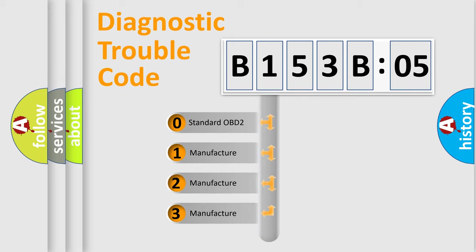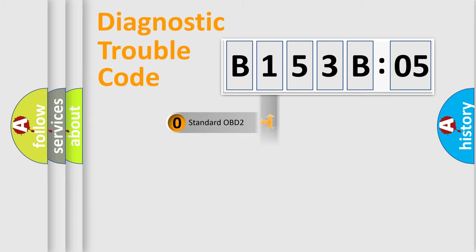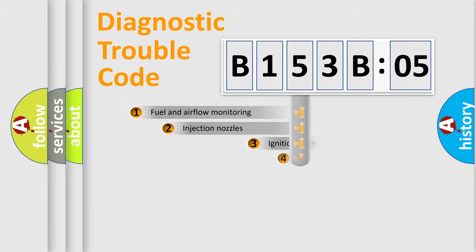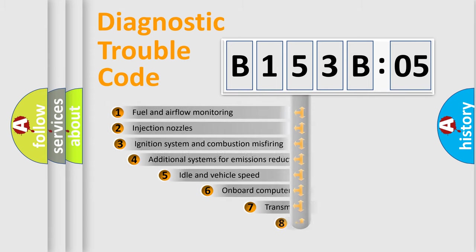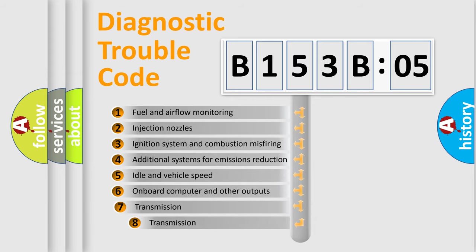If the second character is expressed as zero, it is a standardized error. In the case of numbers 1, 2, 3, it is a more prestigious expression of the car-specific error.